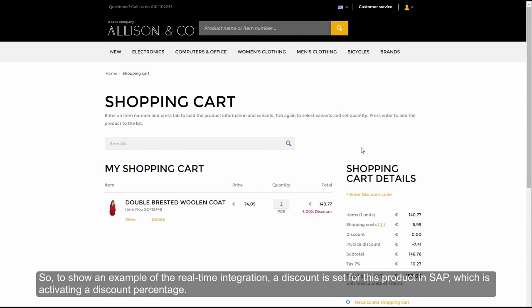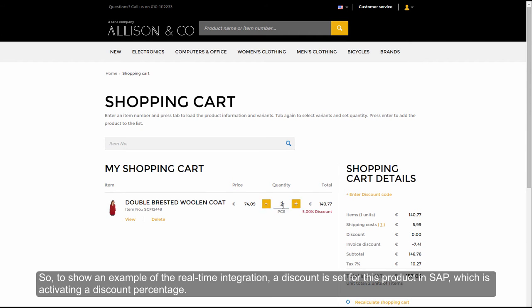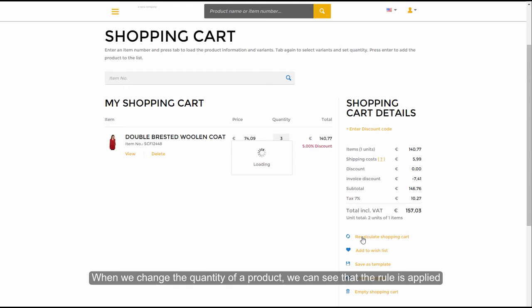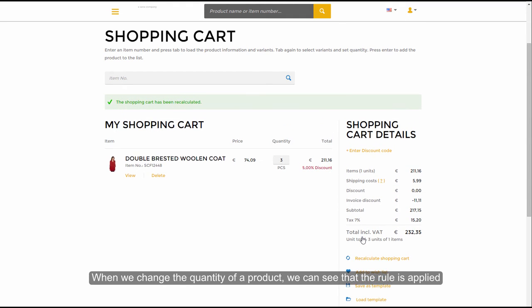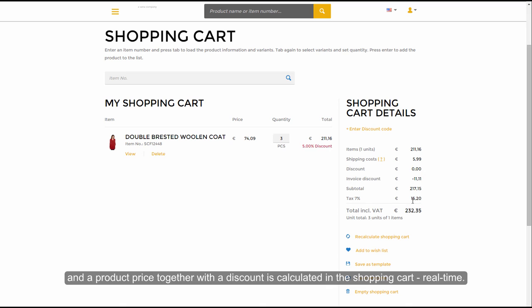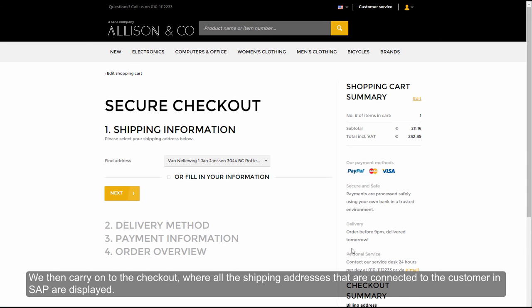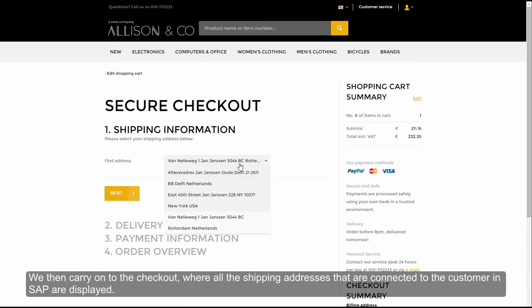To show an example of the real-time integration, a discount is set for this product in SAP, which is activating a discount percentage. When we change the quantity of a product, we can see that the rule is applied, and a product price together with a discount is calculated in the shopping cart, real-time. We then carry on to the checkout.